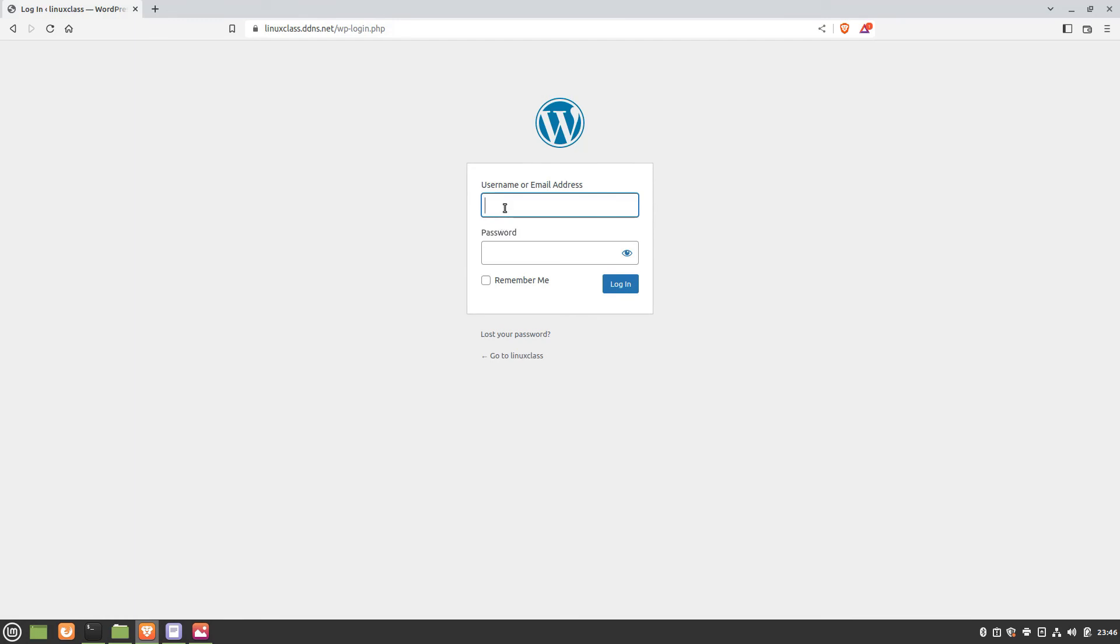Login using the credentials chosen before. If everything was okay, the WordPress administration page should be displayed.